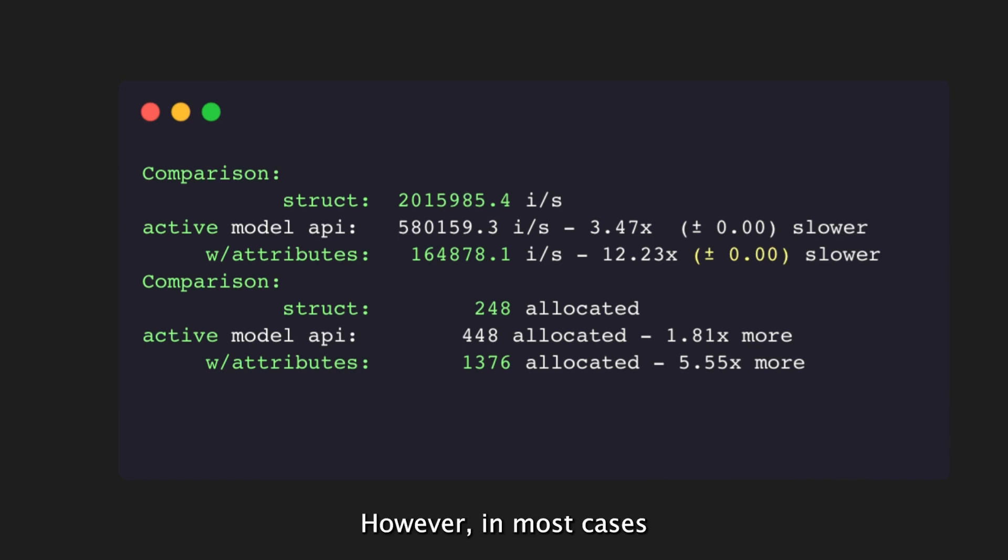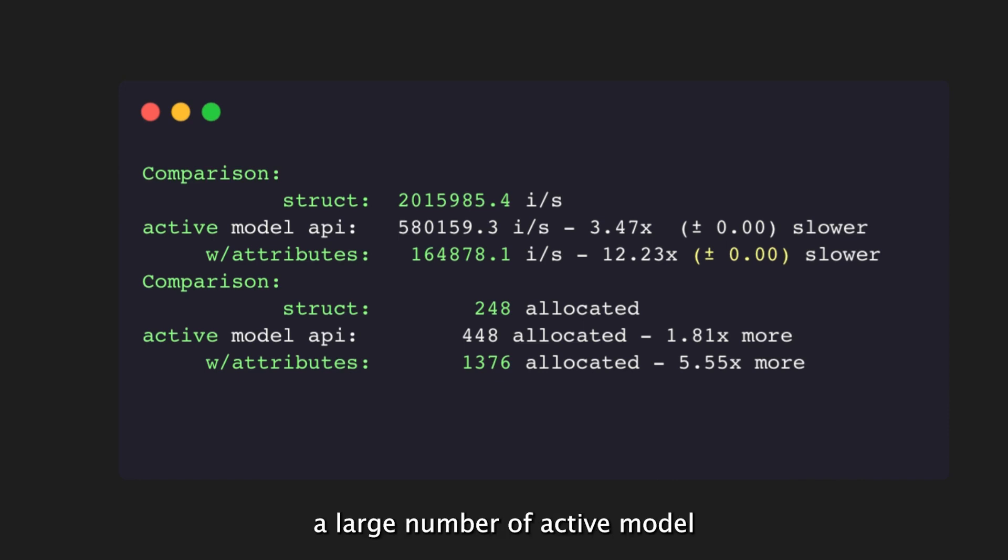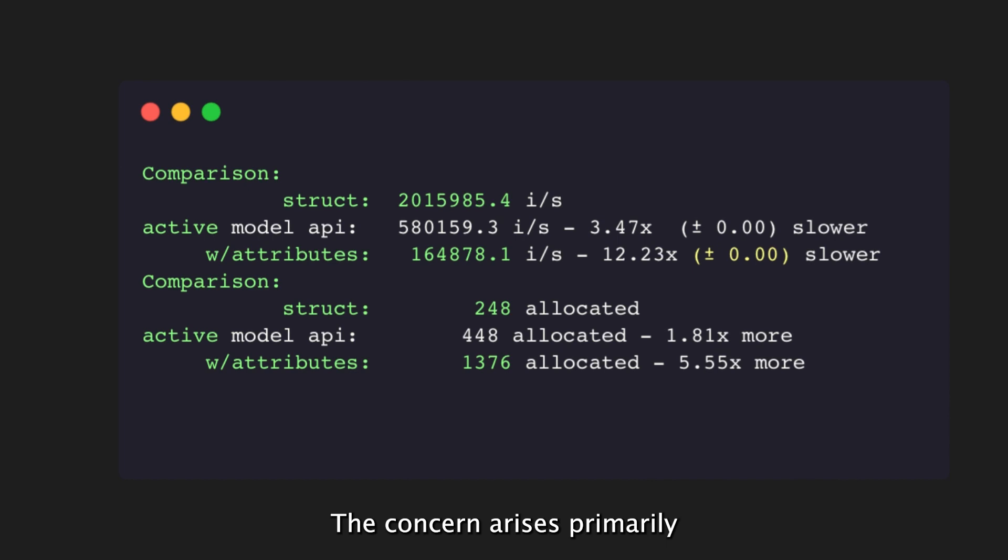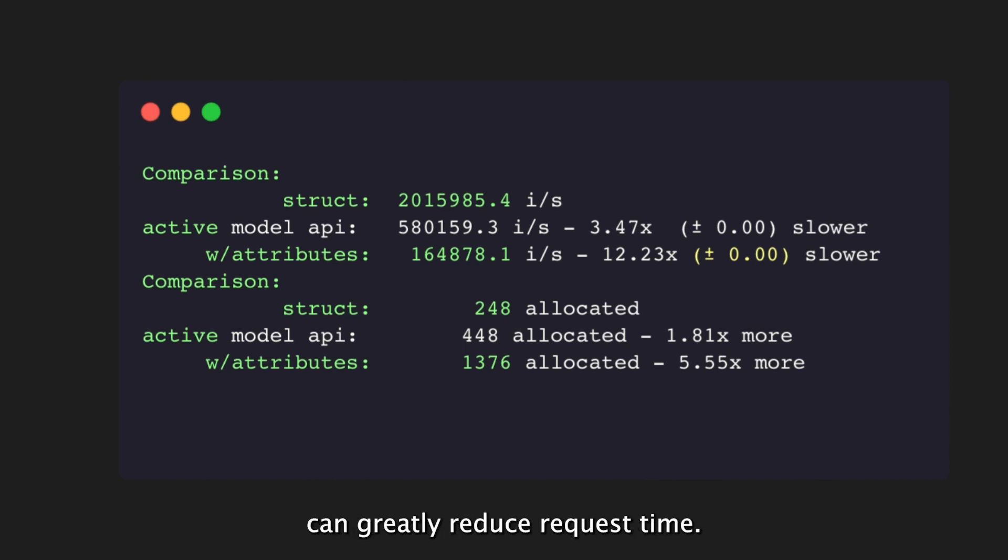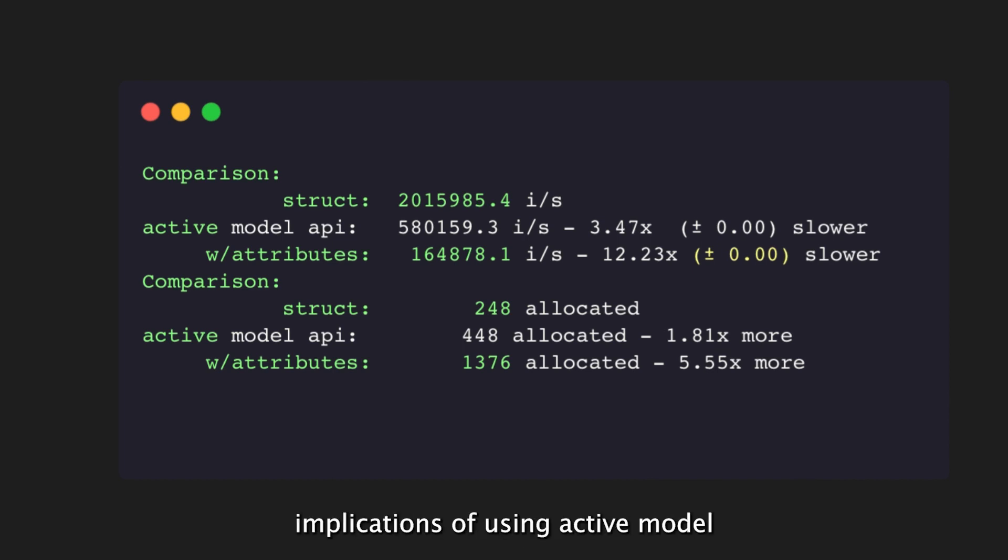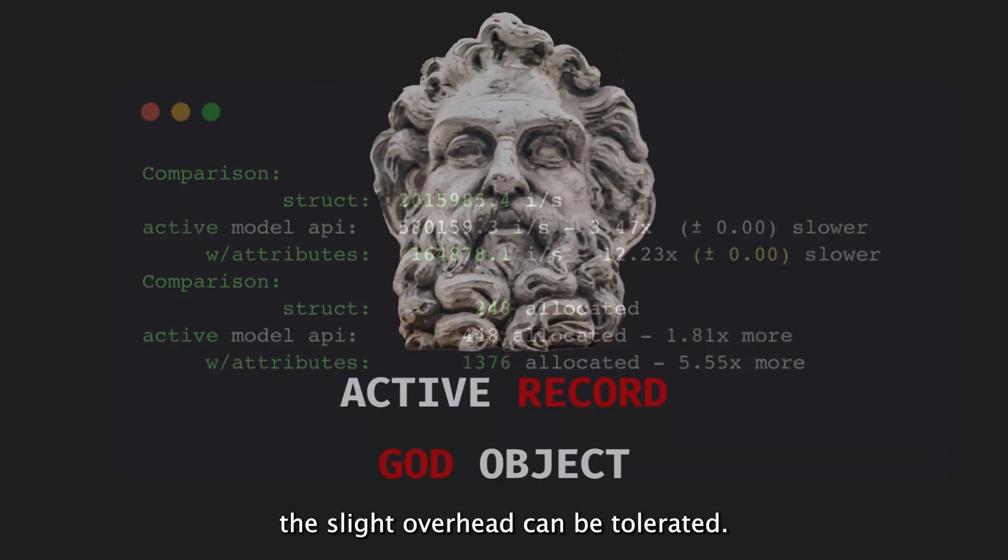However, in most cases, the performance overhead of using ActiveModel features is negligible, as we don't usually create a large number of ActiveModel objects simultaneously. The concern arises primarily when dealing with large collections of objects, where the transition from ActiveModel to struct can greatly reduce request time. Overall, the performance implications of using ActiveModel should be considered in specific scenarios, but in general, the slight overhead can be tolerated.